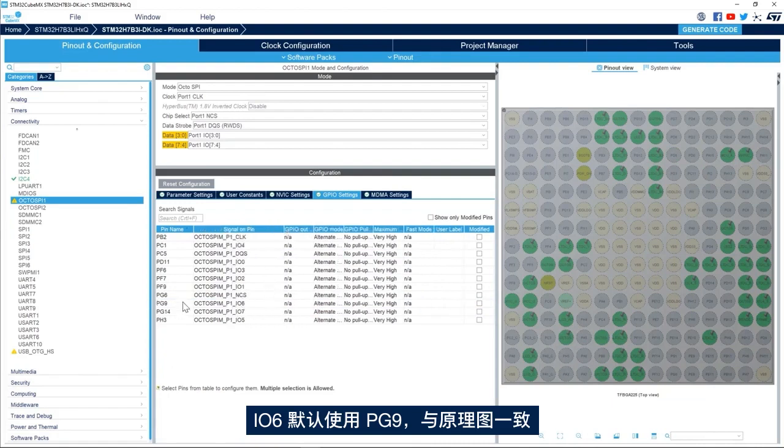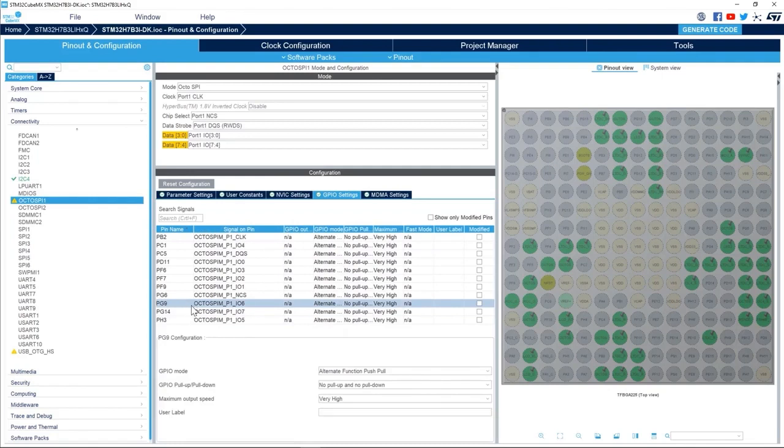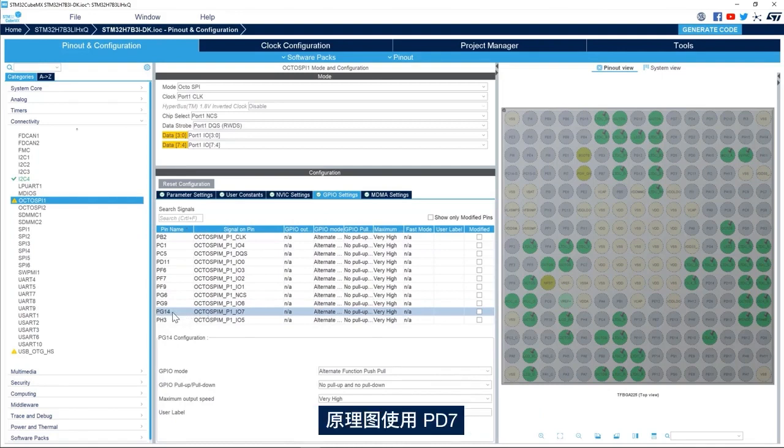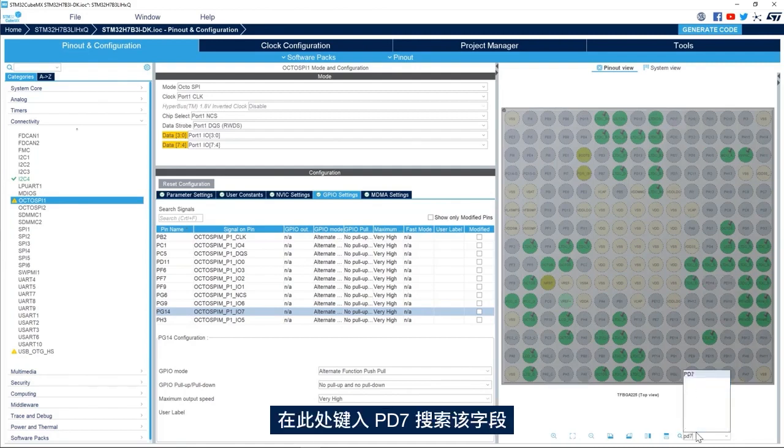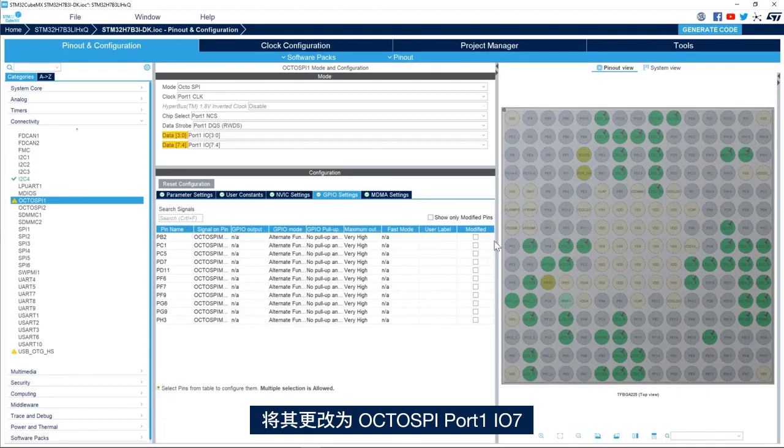IO6 PG9 by default and this matches the schematic. The schematic uses PD7, so we go here and search field and we type in PD7 and we change it to OctoSPI port 1 IO7.